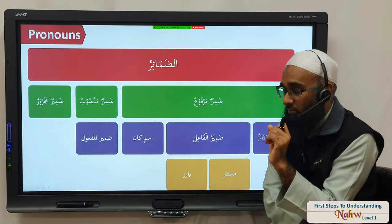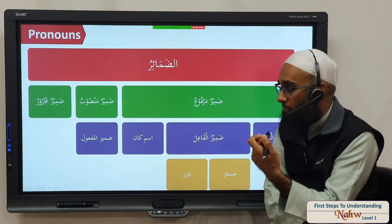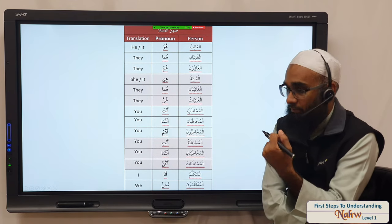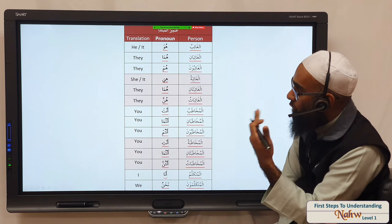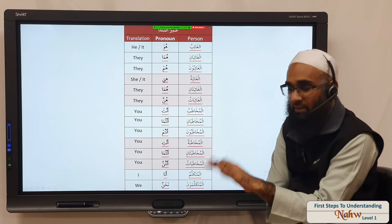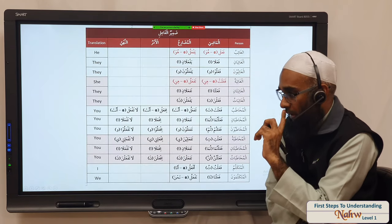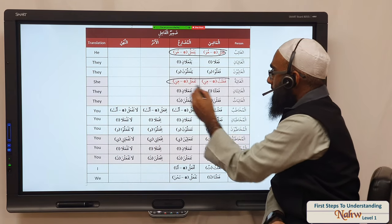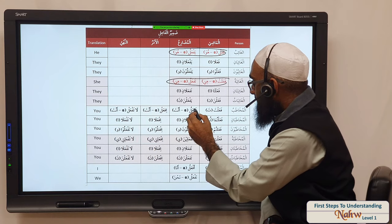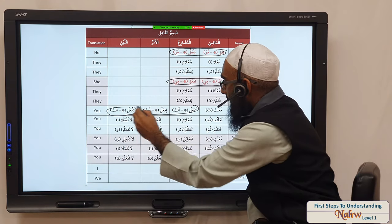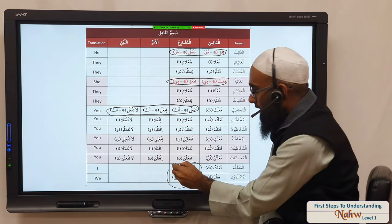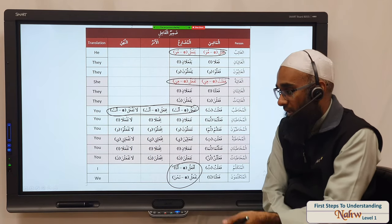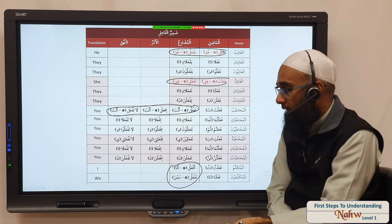Now we were discussing the dhamir mansoob. We said the dhamir mansoob can be the dhamir maf'ul bihi, or it can also be the ism of inna. The dhamir of the mubtada was: huwa, huma, hum, hiya, huma, hunna — until the end. Then the dhamir faail — these are mustatir; you can't see any form at the end of the verb. And apart from these, all the rest are baaris — you have an alif or waw at the end.